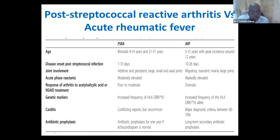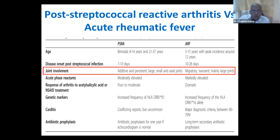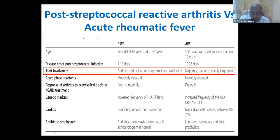Another common scenario in general pediatric practice: a child comes with acute arthritis and a high ASO titre. There are two conditions — post-streptococcal reactive arthritis (PSRA) and acute rheumatic fever (ARF). In PSRA, the joint pain is additive and persistent, with both large and small joints involved. In acute rheumatic fever, it is migratory, classically involving large joints. In PSRA, there is poor response to aspirin or NSAIDs — that is very important. ESR and CRP will be very high in both. PSRA can also have some amount of carditis. Antibiotic prophylaxis with penicillin is given for almost a year in PSRA, while in acute rheumatic fever we follow the well-known secondary prophylaxis guidelines.